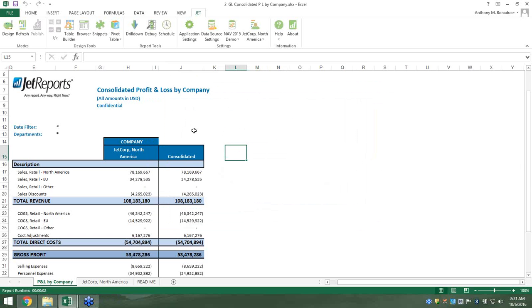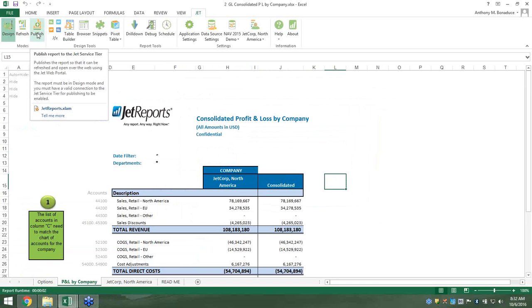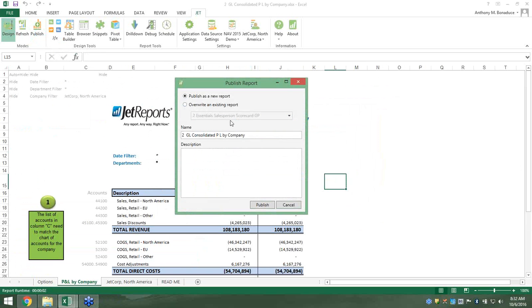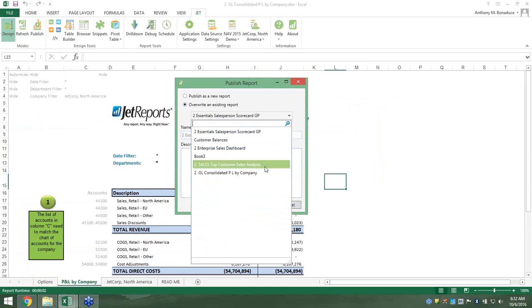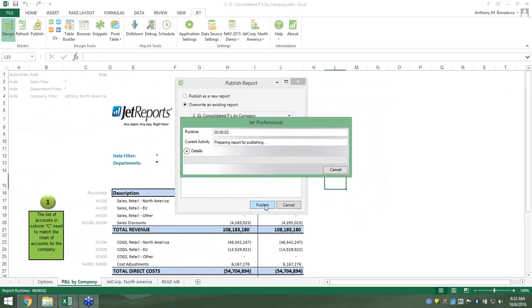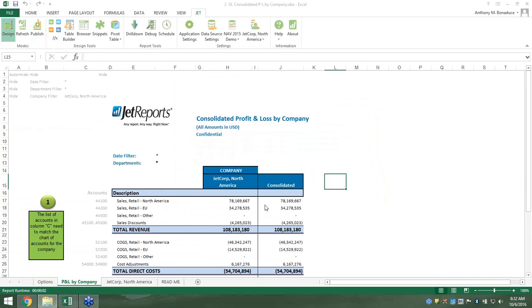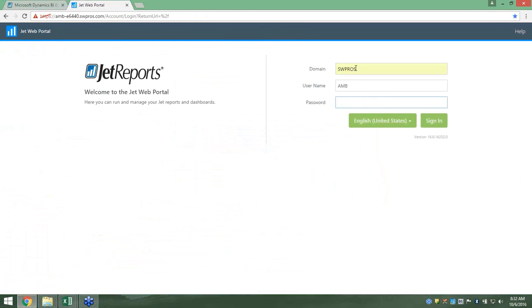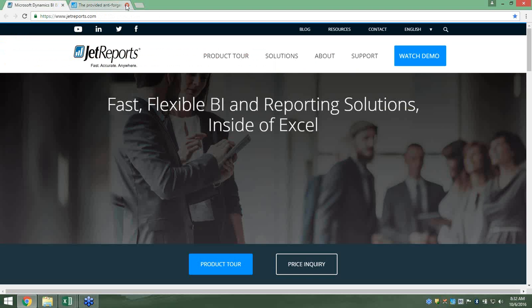One of the really cool things is the ability to publish reports up to the new Web Portal. Instead of having reports on network drives or sitting locally, you come up here in design mode and click the Publish button. I'll give it a name, overwrite the existing version, and it prepares to send it up to your Web Portal — we don't host anything, so this would be a site you've spun up. Then in my web browser, I enter my domain, username, and password to log in.